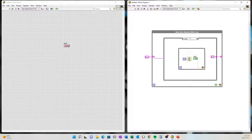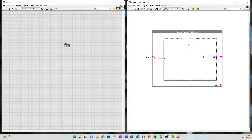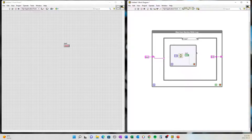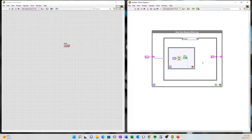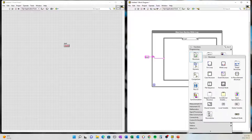So the flow is: we start, it goes to initialize, and from initialize it goes to measure temp. Then from measure temp, it goes back to start. Let's go into the init case and create a pop-up that asks the user for some information.